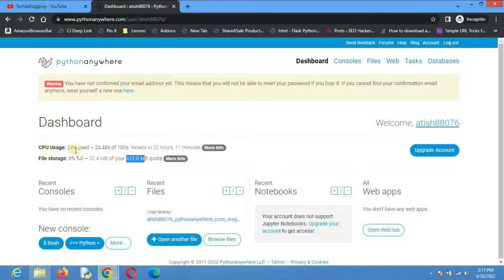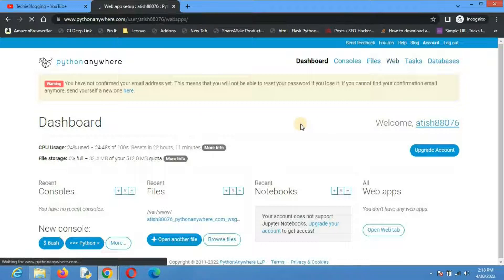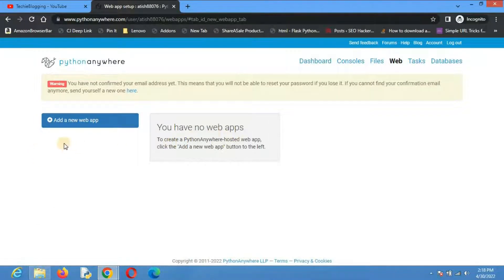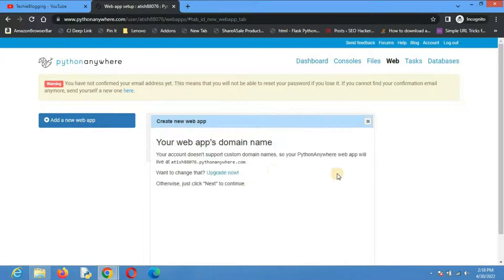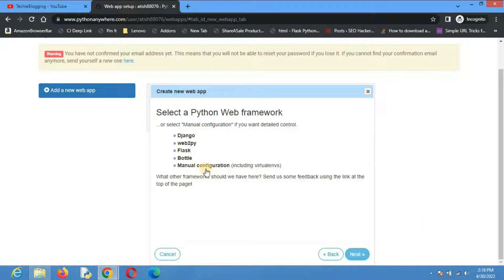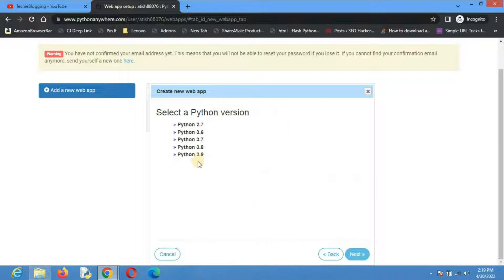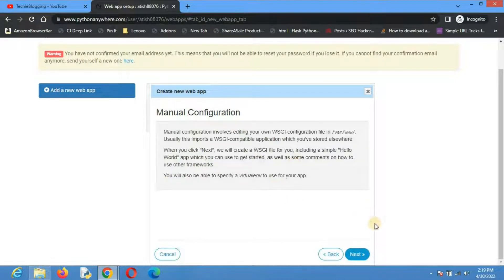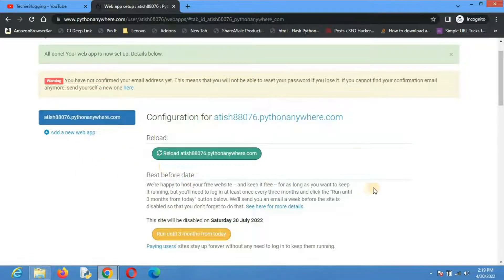With a paid plan you get 1 GB minimum, and with a custom plan you can increase or decrease storage as needed. CPU usage with a free account is 100 seconds — this is only used when you run additional tasks needed for your website. Now go to the Web section to create a web app. With a free account you get one web app. Click Add a New Web App — your web app will be live at a URL consisting of your username and pythonanywhere.com. Click Next, then Manual Configuration.